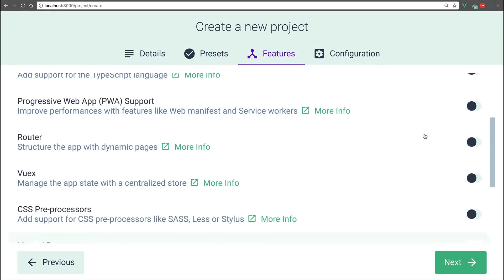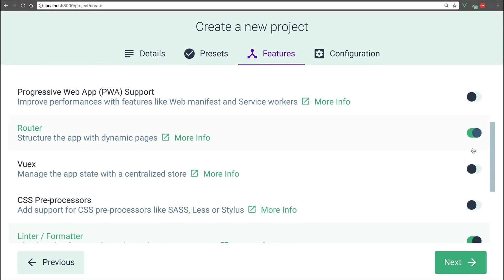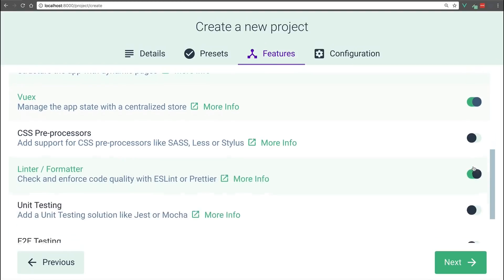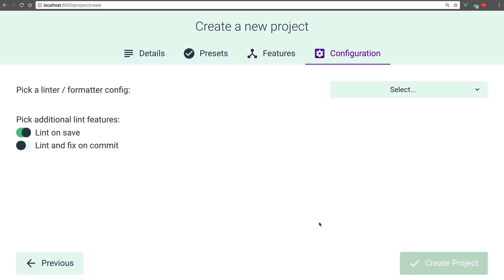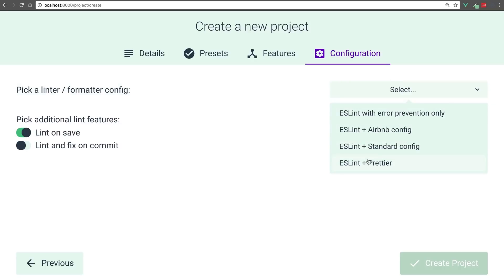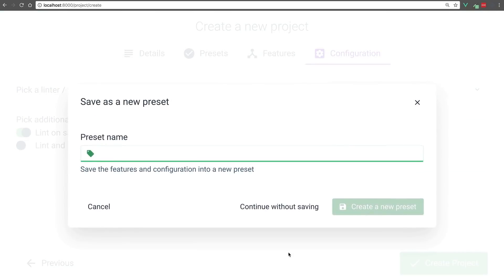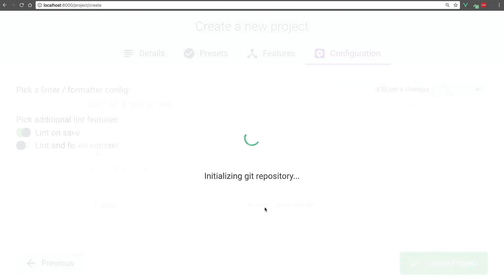Also, select the router and View X. We also want to choose dedicated config files. We still want it to lint on save with ESLint and Prettier. Now we can create the project, and it does ask if we want to save it as a preset, but we don't want to, so we'll continue without saving.